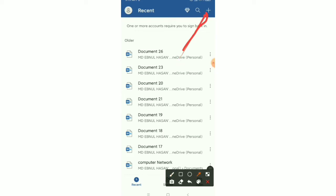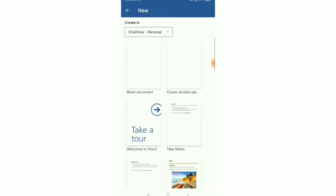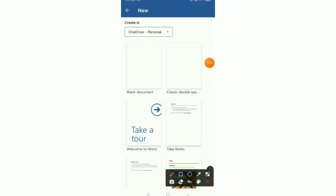Tap this icon. Okay, after that you can see on the top, blank document option. You can see on the top, this is blank document option. Just click it.